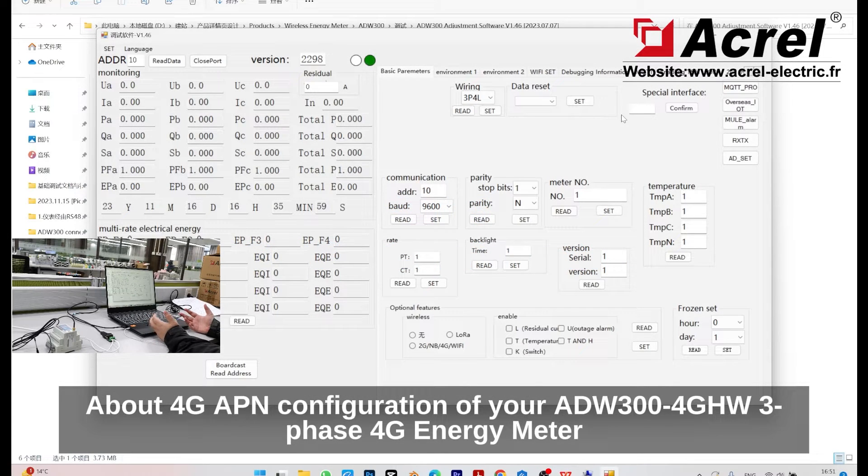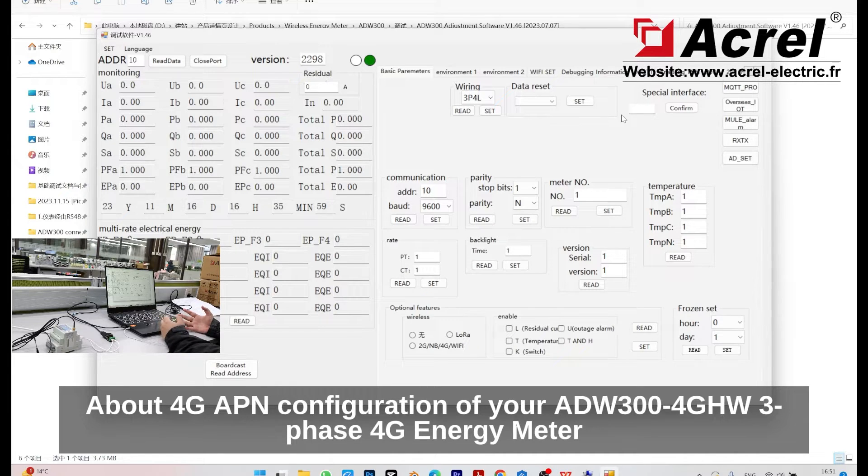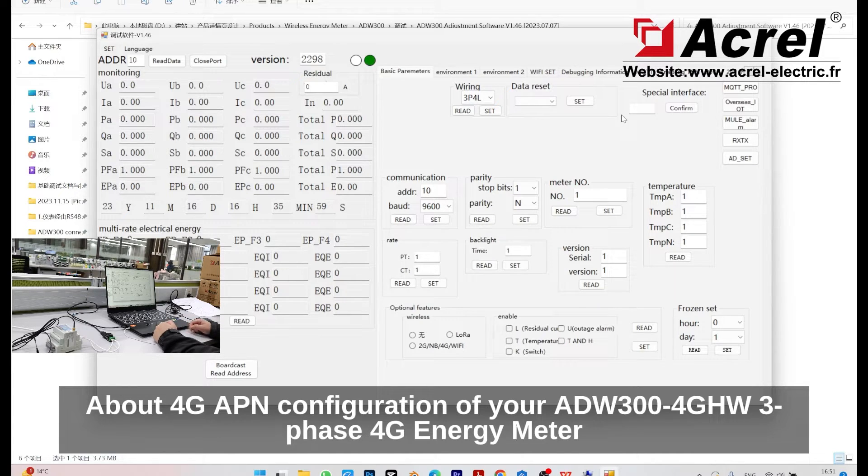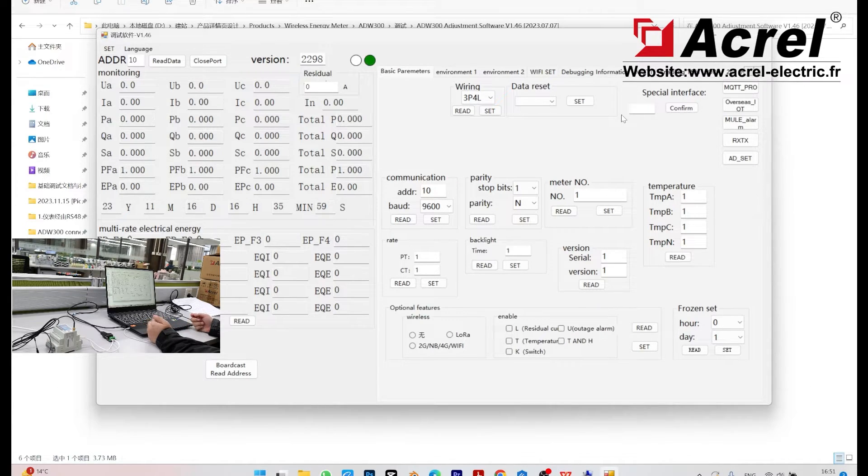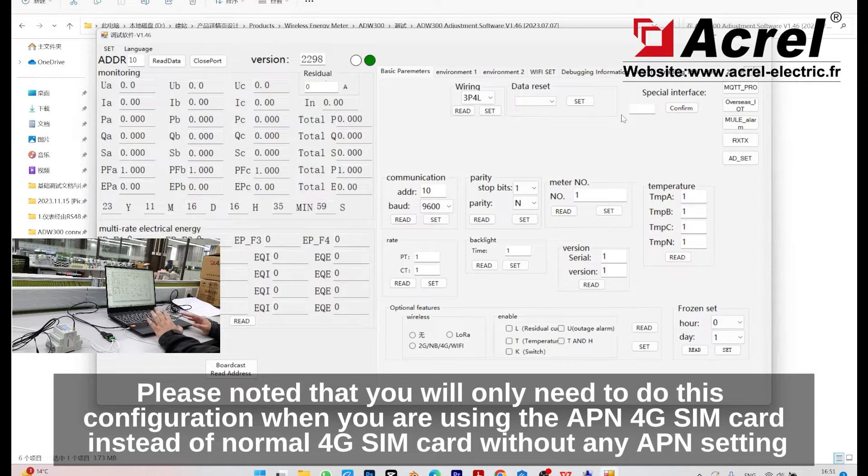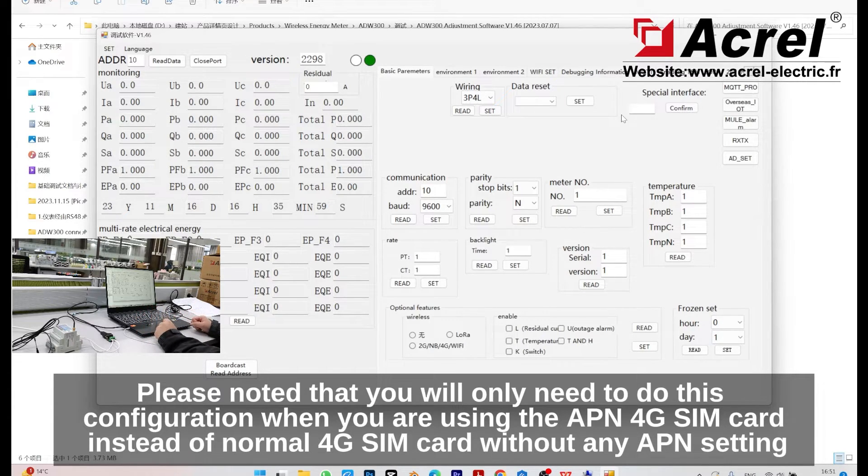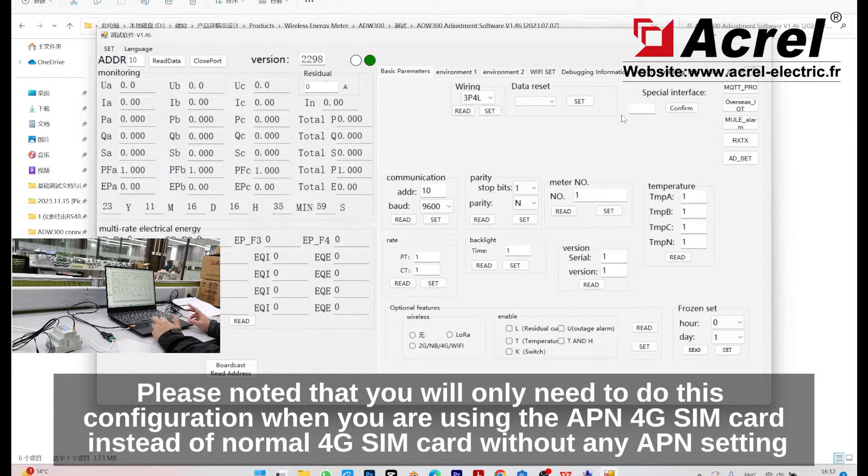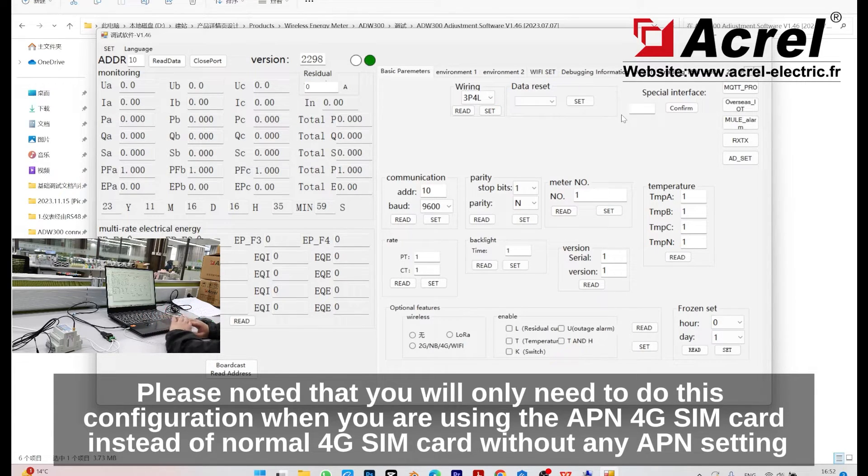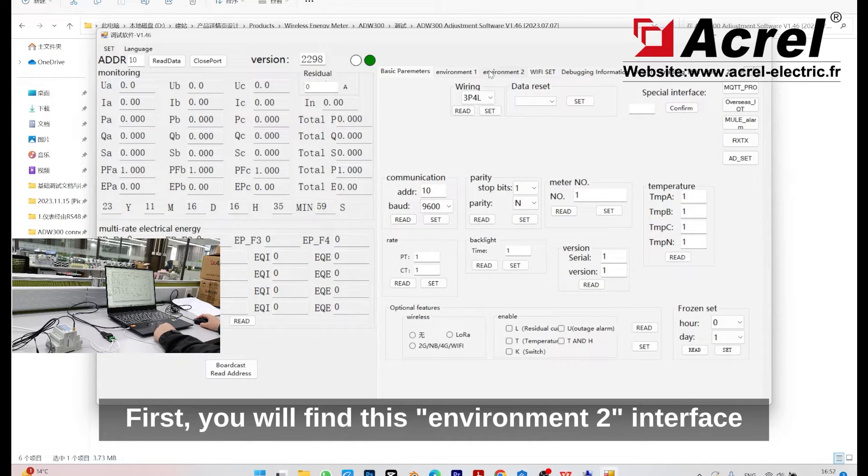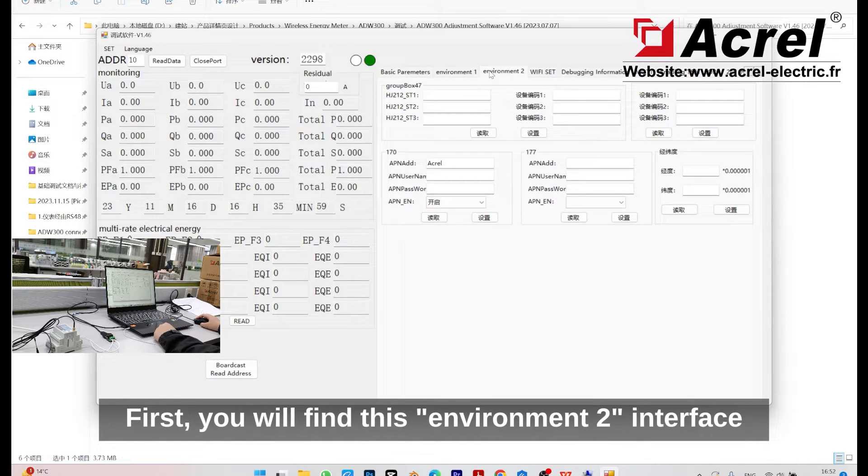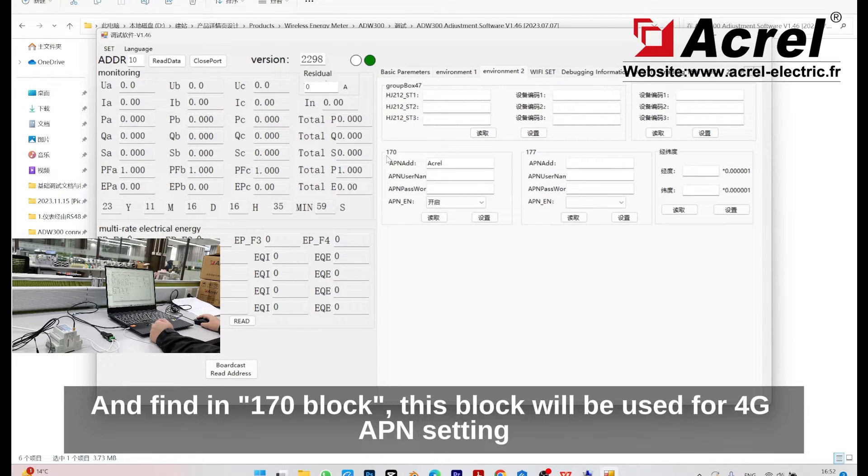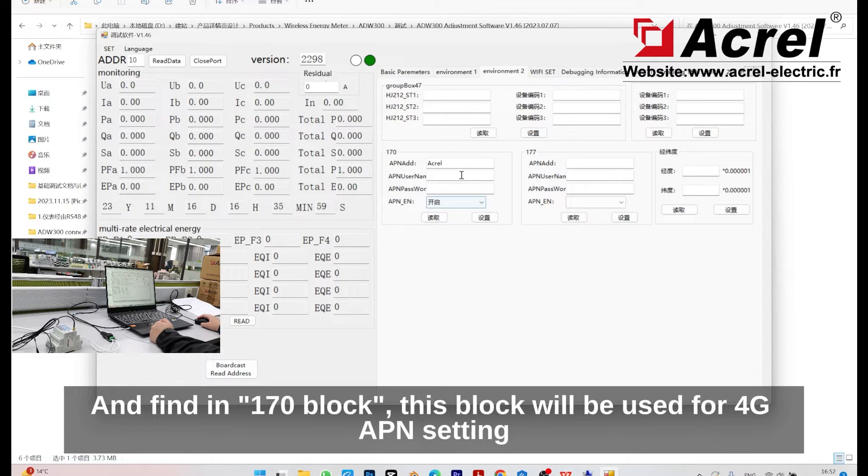About 4G APN configuration of the ADW300-4GHW three-phase 4G energy meter. Please note that you will only need to do this configuration when you are using an APN 4G SIM card instead of a normal 4G SIM card without any APN settings. First, find the environment tool interface and find the 170 block. This block is used for 4G APN setting.